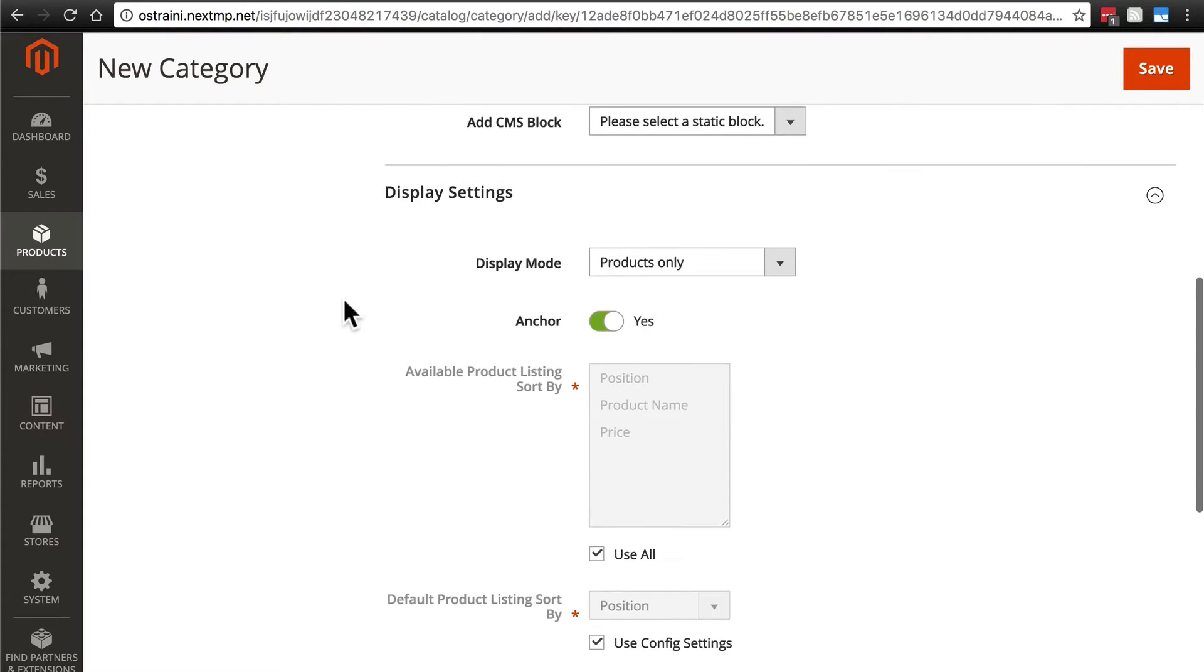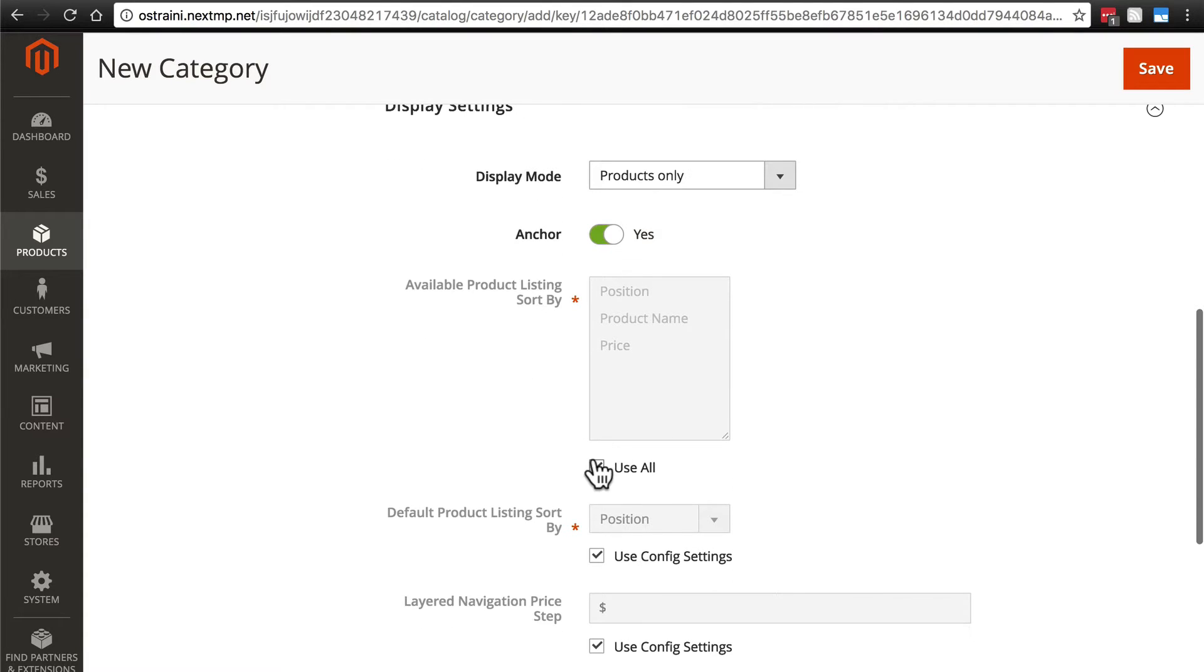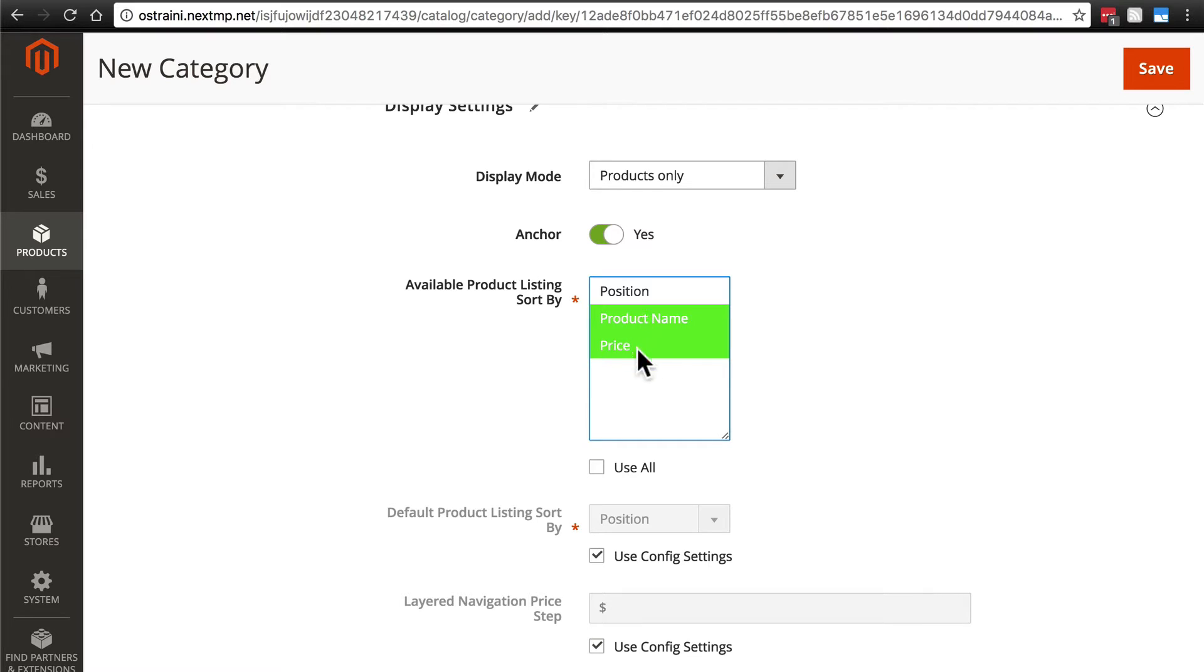Display setting, we'll go with products only, anchor yes. As before, I'm going to do price and product name.